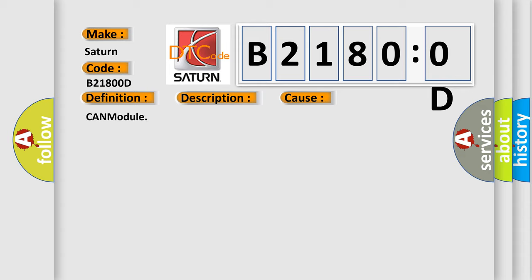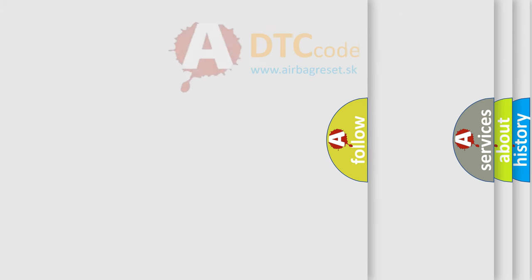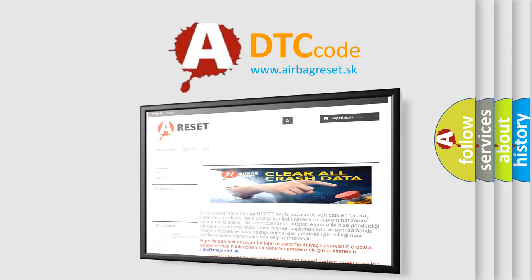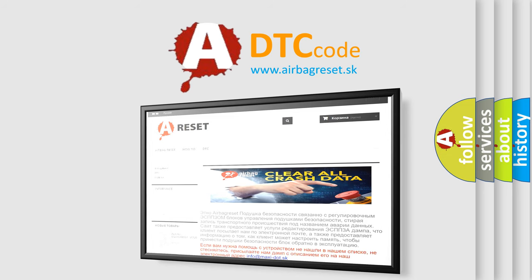The airbag reset website aims to provide information in 52 languages. Thank you for your attention and stay tuned for the next video.